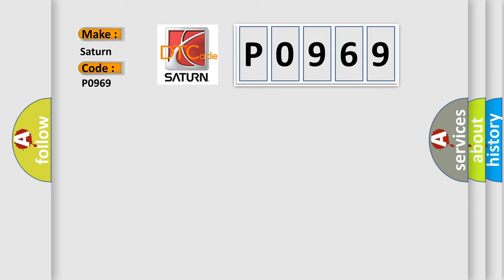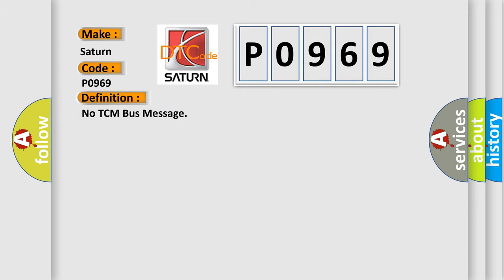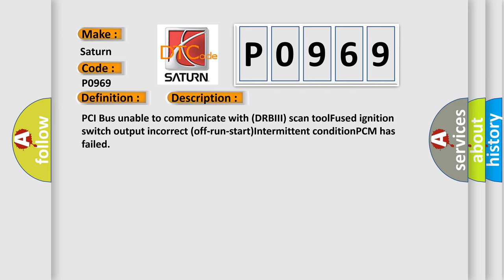The basic definition is No TCM bus message. And now this is a short description of this DTC code: PCI bus unable to communicate with DRBII scan tool, Fused ignition switch output, Incorrect off-run start, Intermittent condition, PCM has failed.